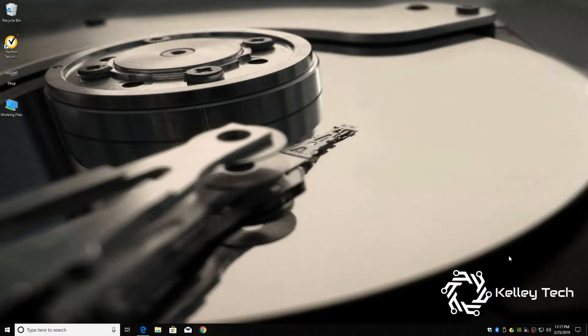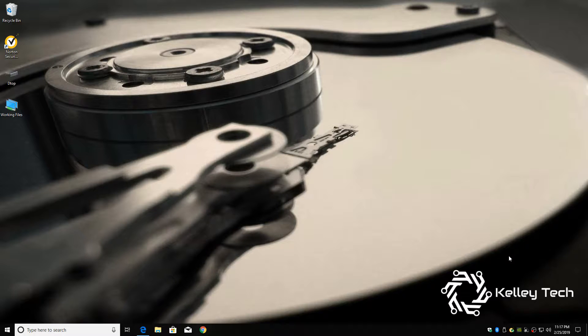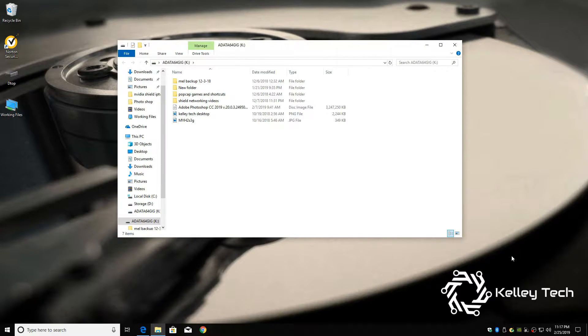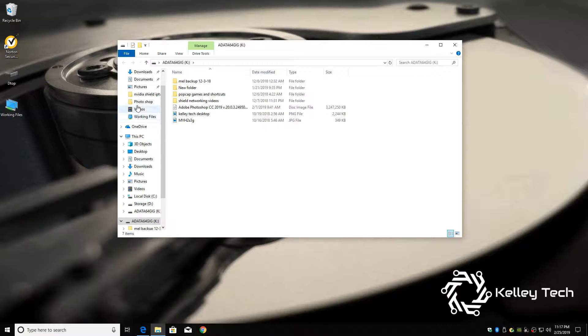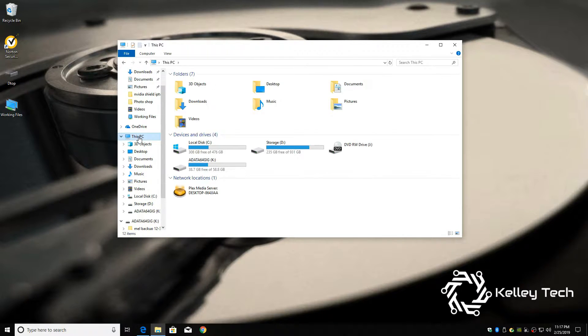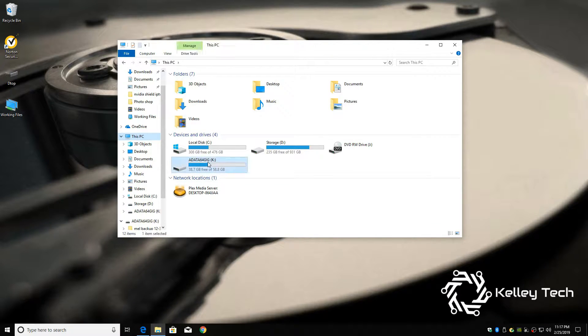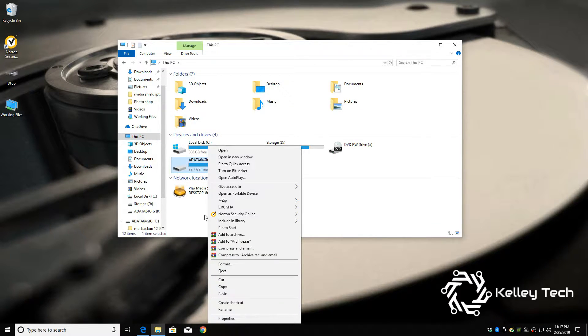If you have anything on your drive, you're going to want to back it up because we're going to format the drive. So go to this PC, find your drive. In my case it's K. Right click.